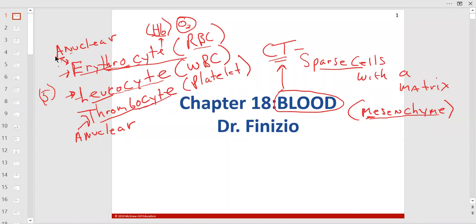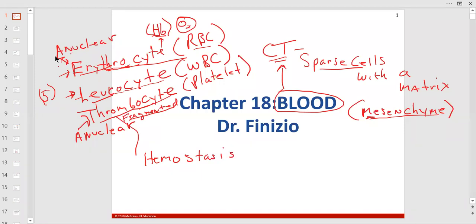Platelets are like fragmented cells. They keep blood in the vessels — that's called hemostasis. Clotting is called coagulation. Hemostasis keeps blood in the vessel. Platelets form like a net; they're very sticky and release chemicals that bring in other clotting factors, causing coagulation.